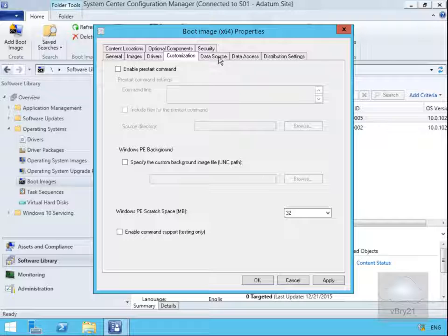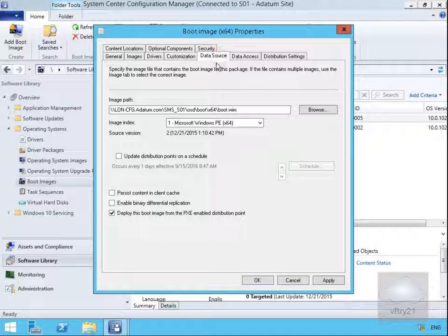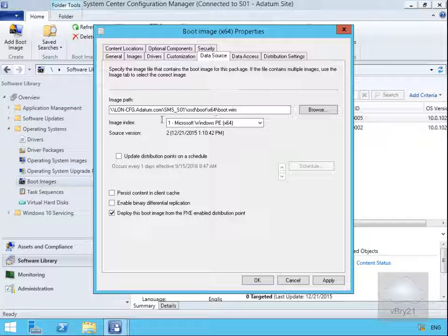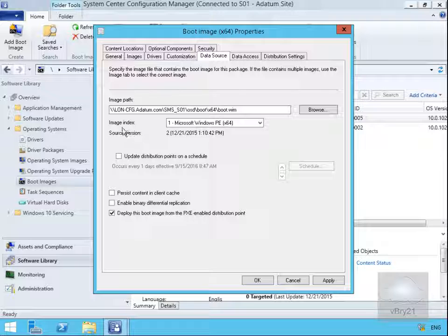Data source tab - we can see we're loading the boot.wim file from this location, we can see the image index, and we could update the distribution points on a schedule if we wish.